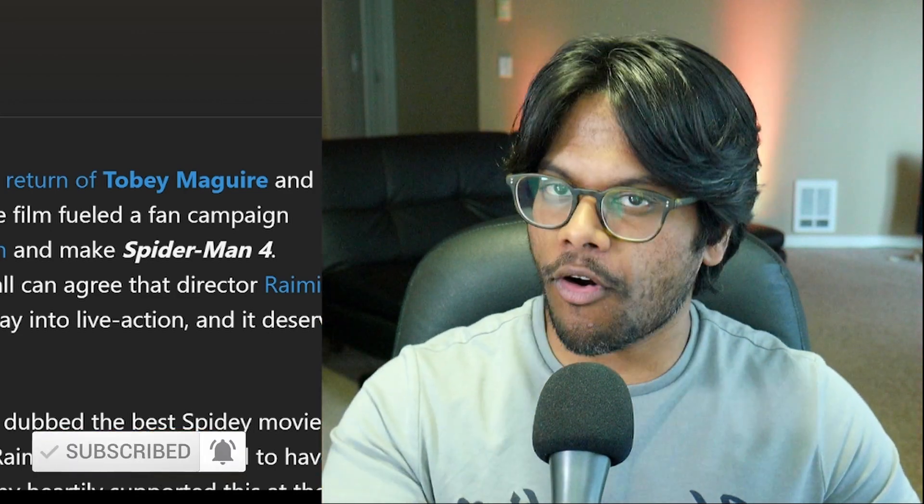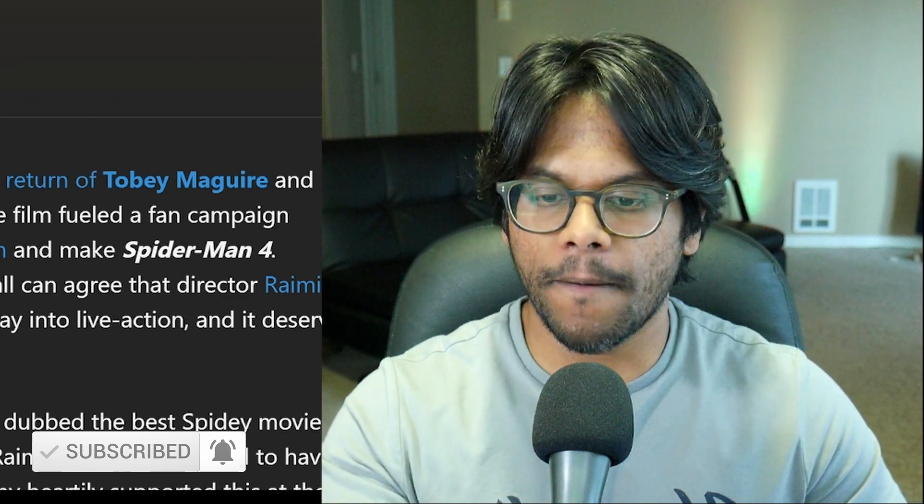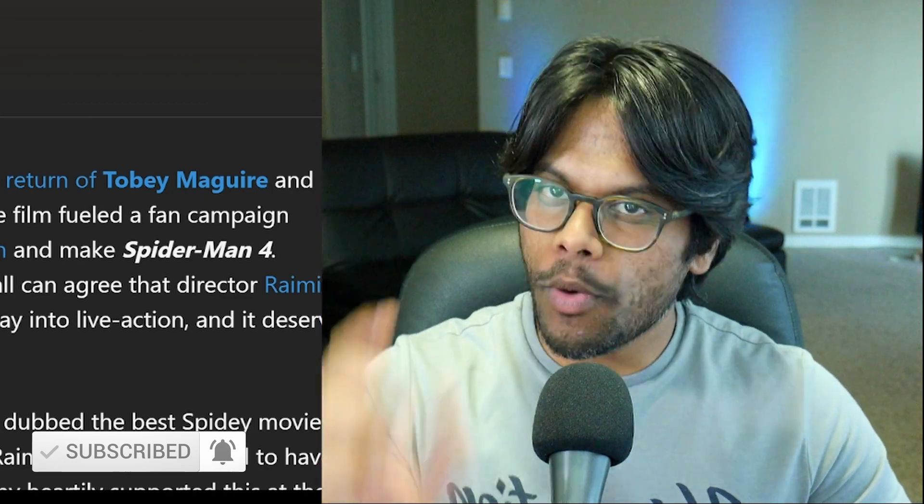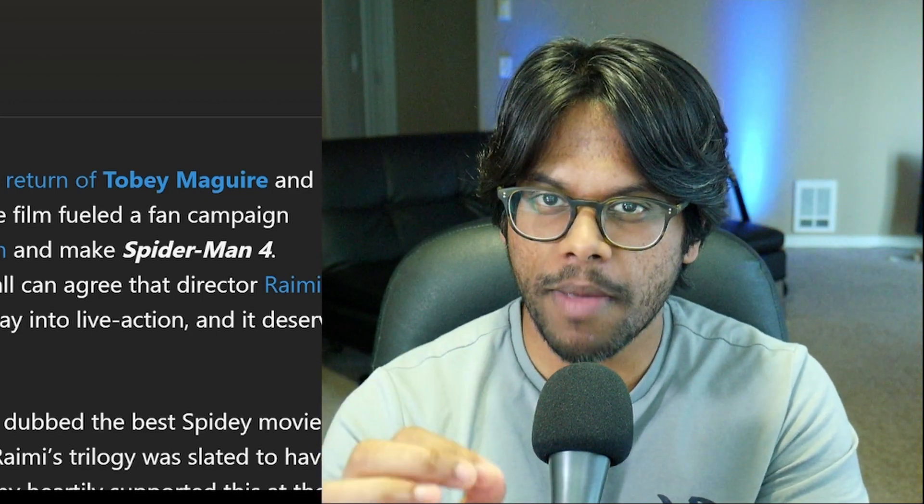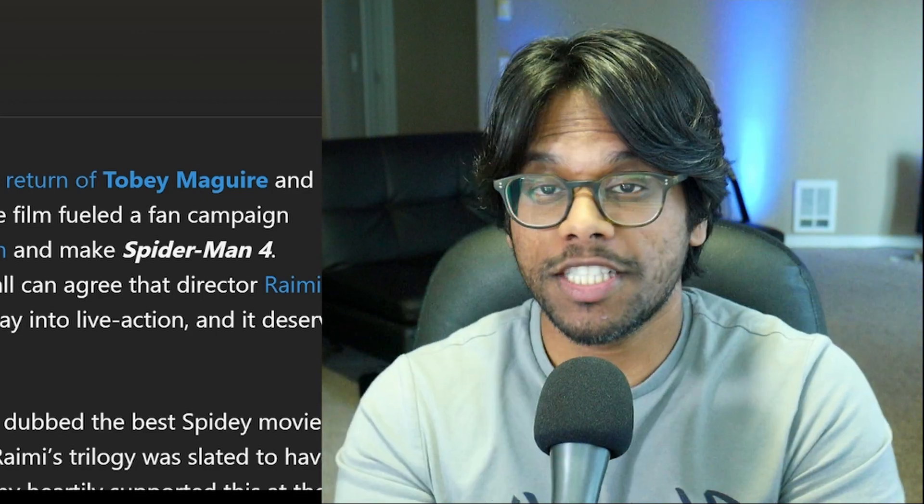But before we get into this article right here, I want to talk to you about something. I got to meet Sam Raimi at a convention earlier this year, and I got to ask him about Spider-Man 4. And more specifically, I asked him what villain he wanted for Spider-Man 4.